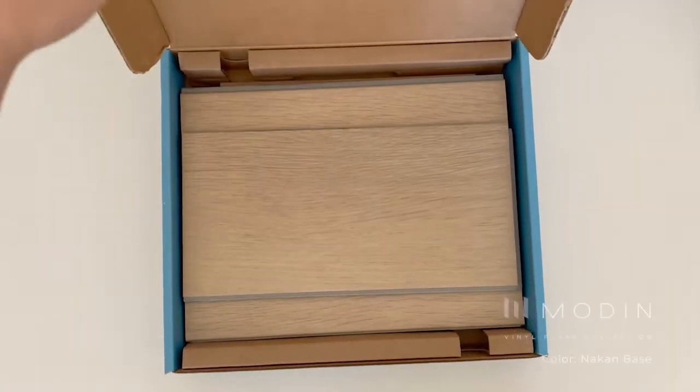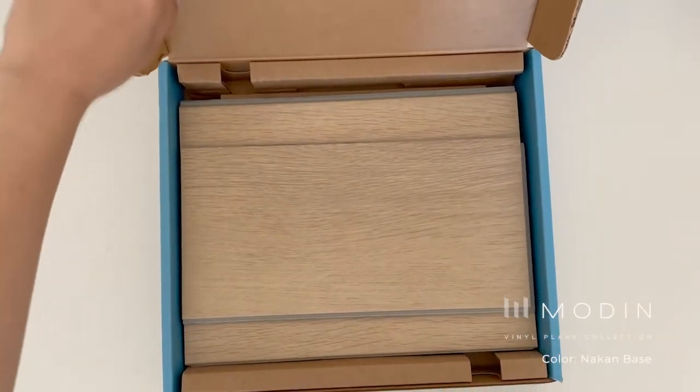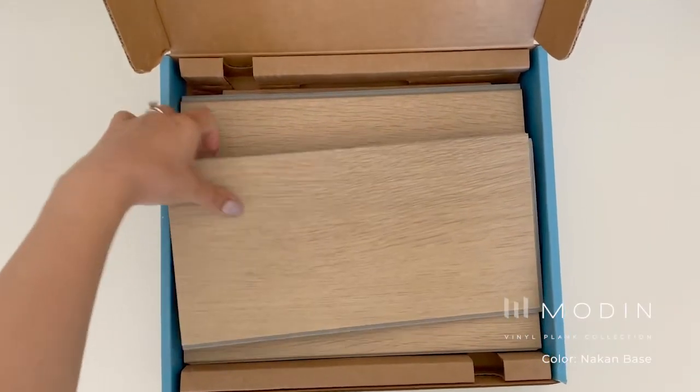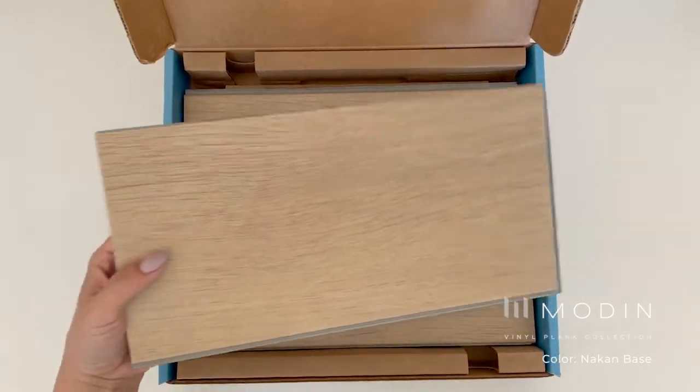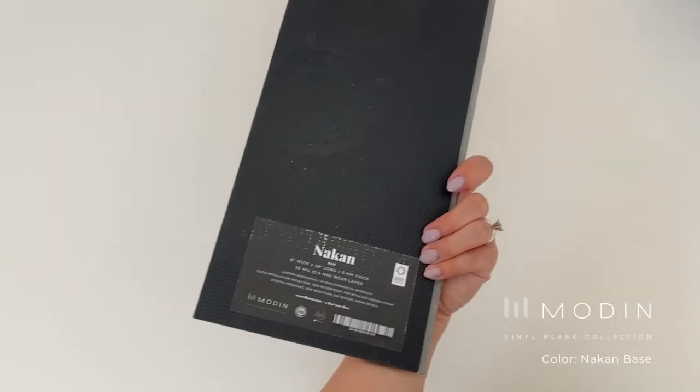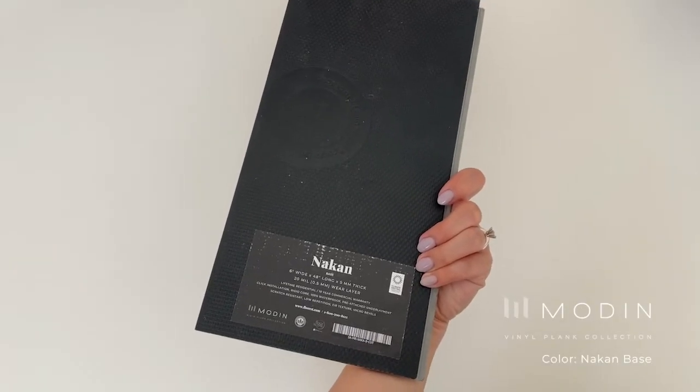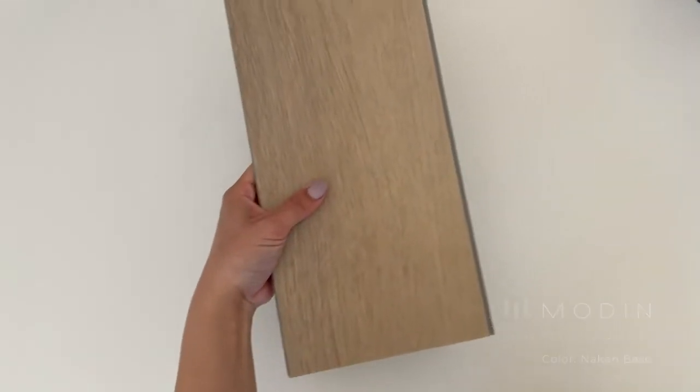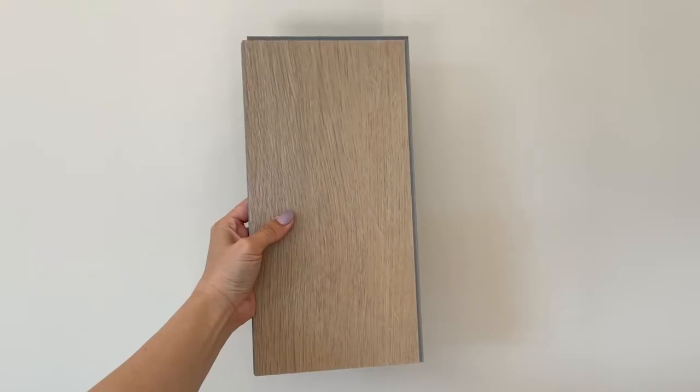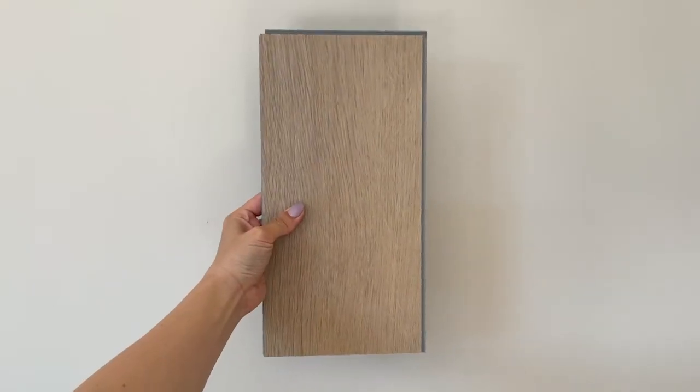First, seeing this flooring in person actually cemented my choice. I am in love. It's the Nacon Luxury Vinyl Plank from Florette, which is a gorgeous blonde wood color with pretty realistic variation. And it's waterproof, so I don't have to worry about the kids spilling.